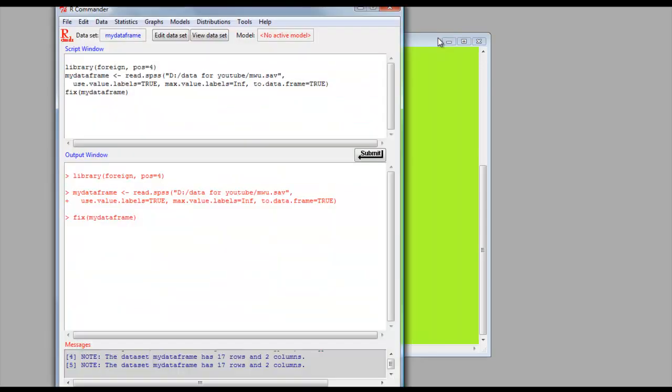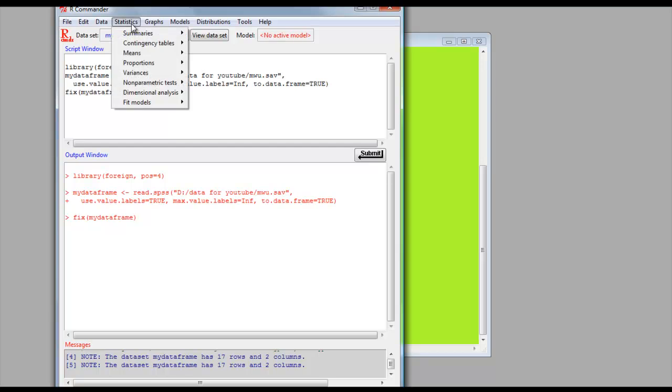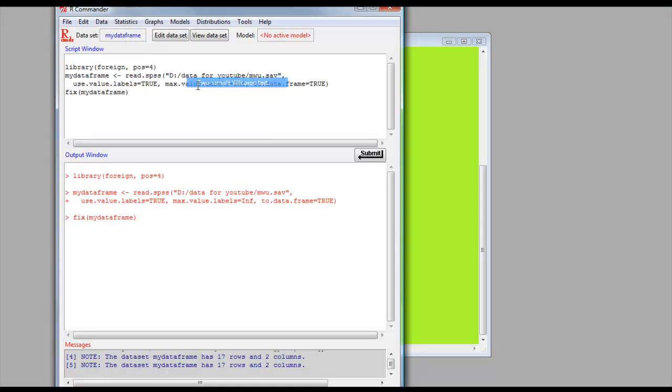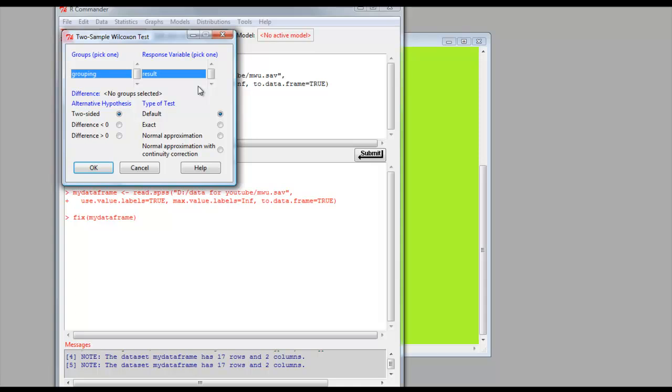Right, to run the analysis: Statistics, Non-parametric tests, Two samples, Wilcoxon test. So it's Statistics, Non-parametric tests, Two samples, Wilcoxon test. Click on that.